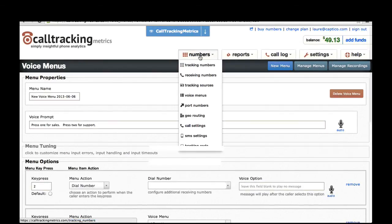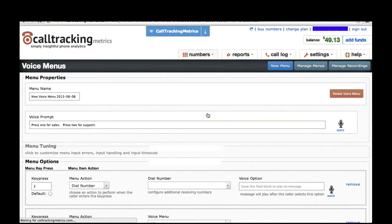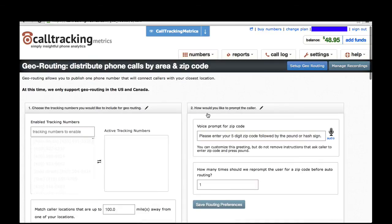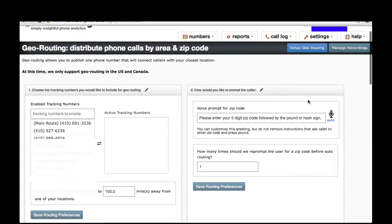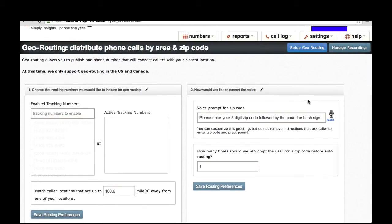One other advanced routing option is geo-routing. Geo-routing allows you to distribute your phone calls by the caller's location. It involves setting up radiuses for your various offices so that if a caller calls in and they are within the radius of one of your office locations, we'll automatically route them to that closest office. Or you can present them with a voice prompt that asks them to enter their five-digit zip code, and based on that information, we'll route them to your closest office location.